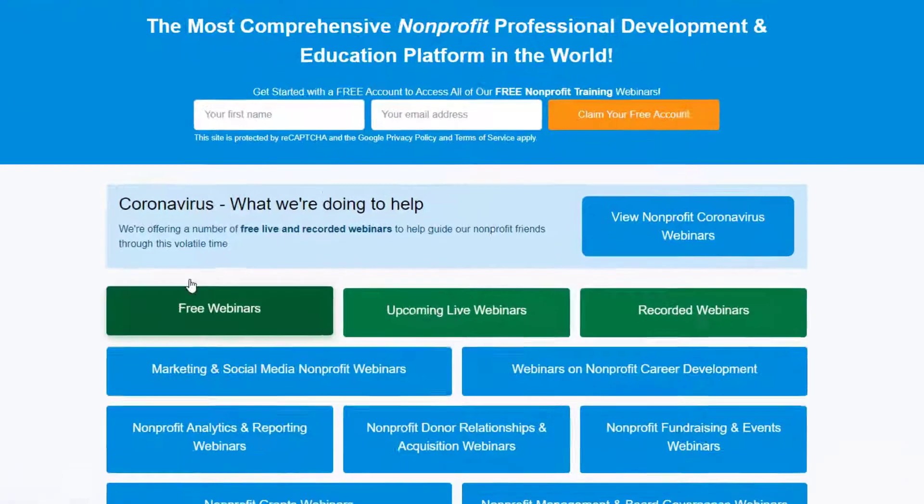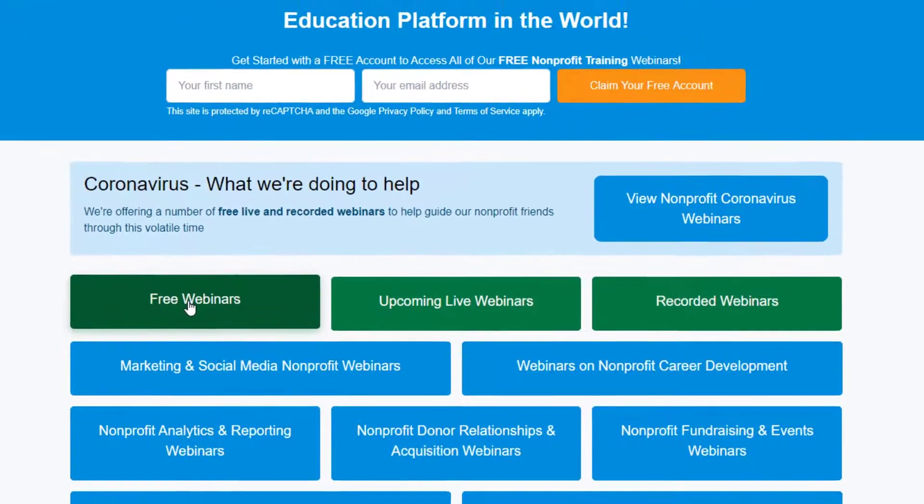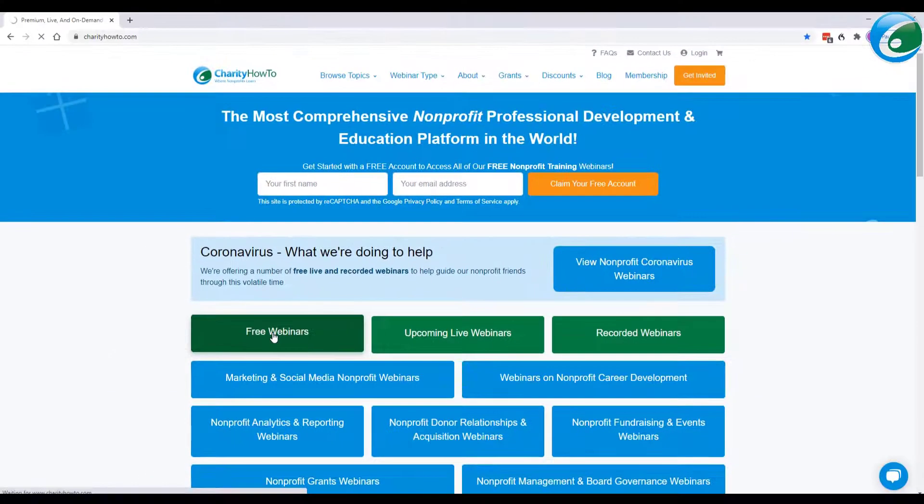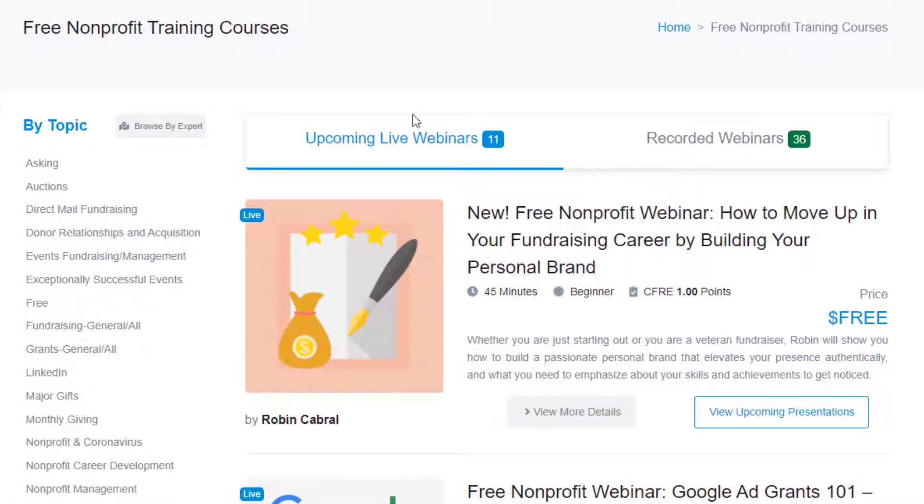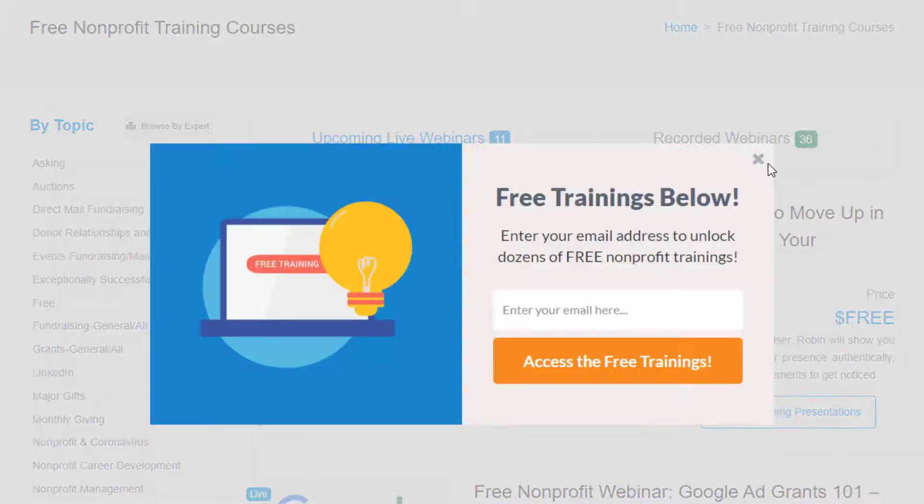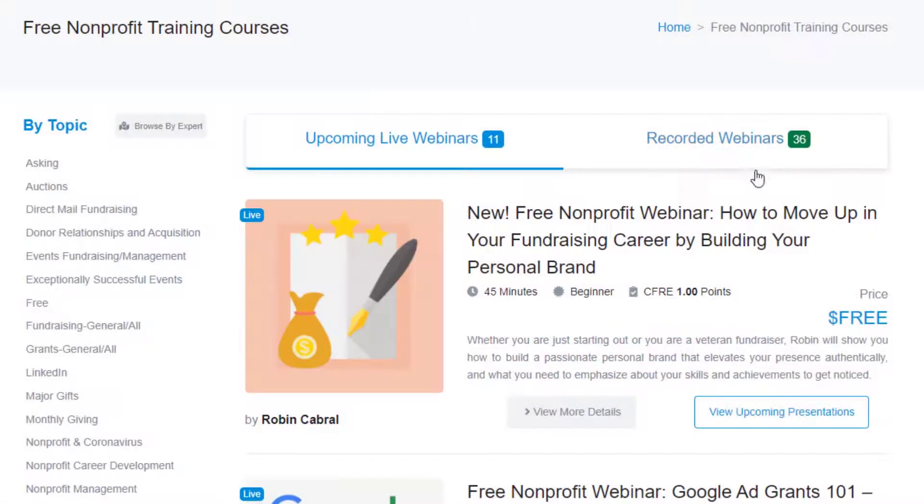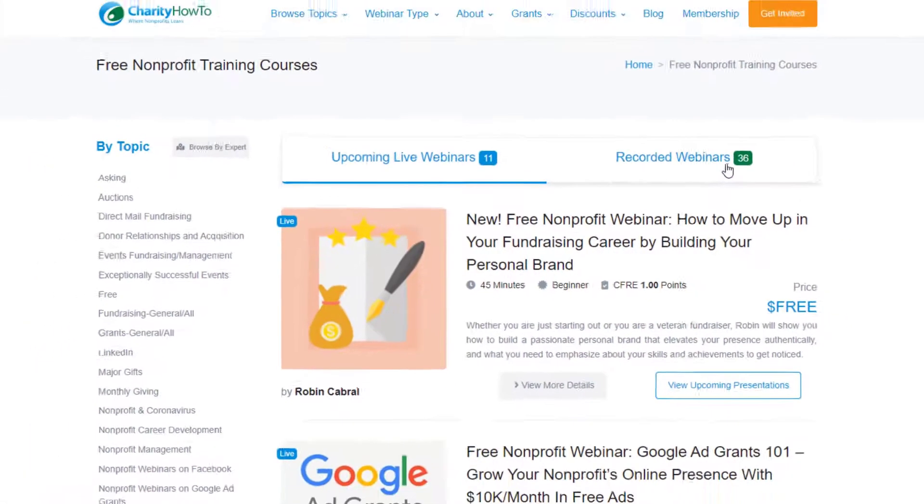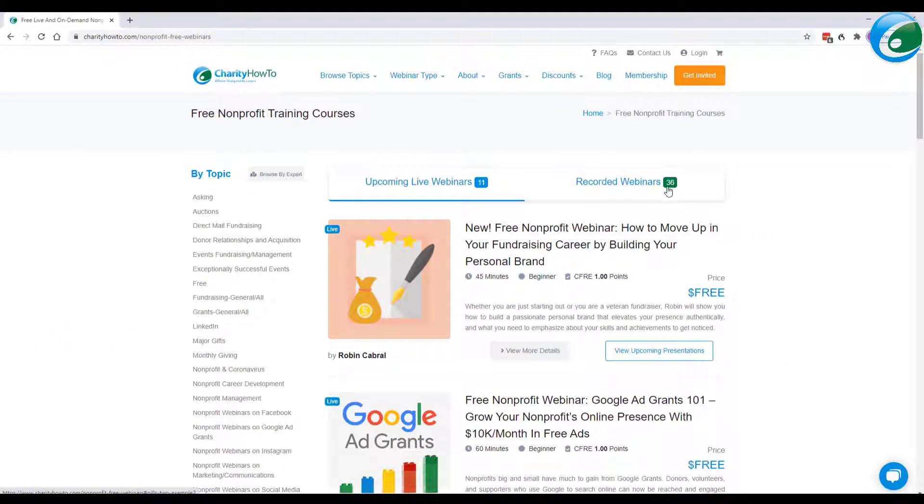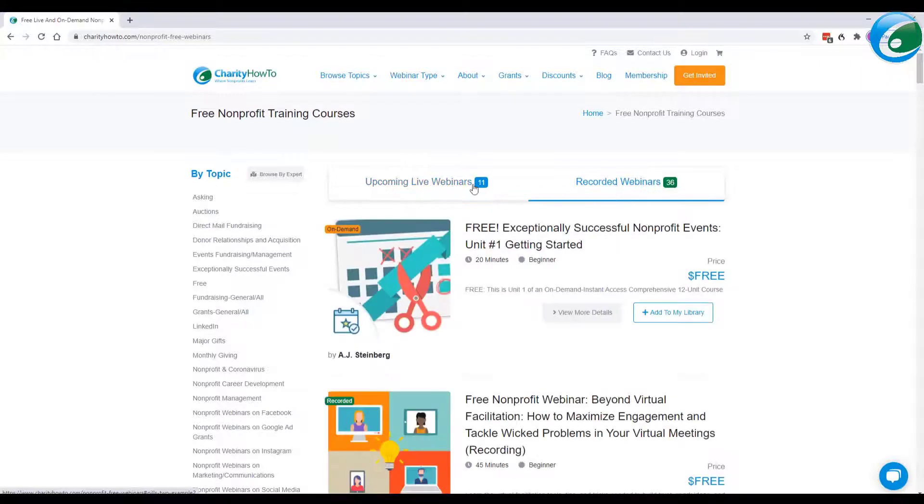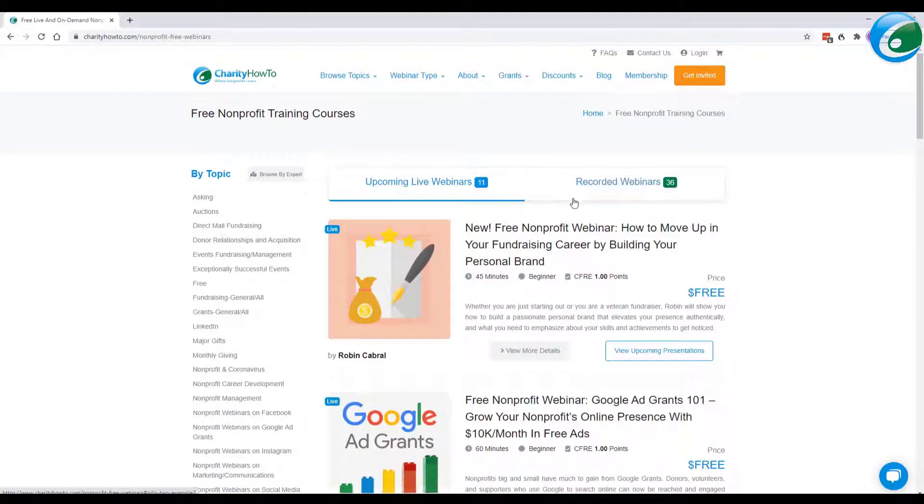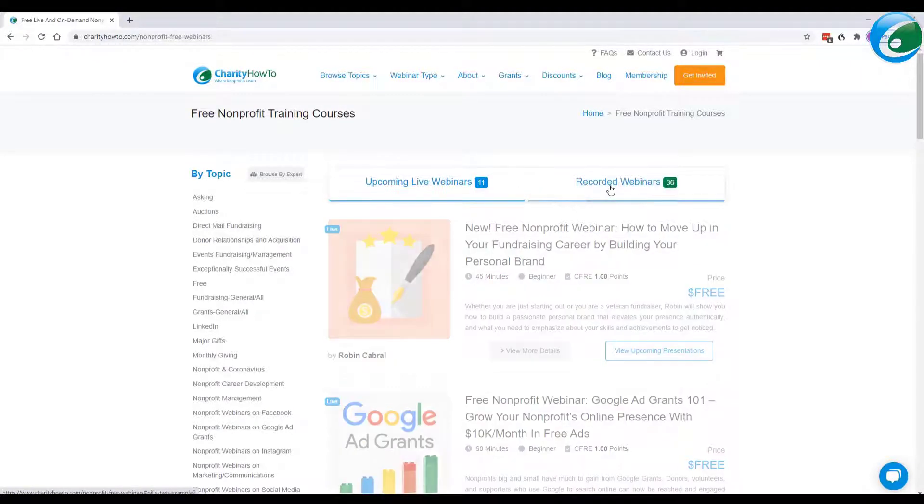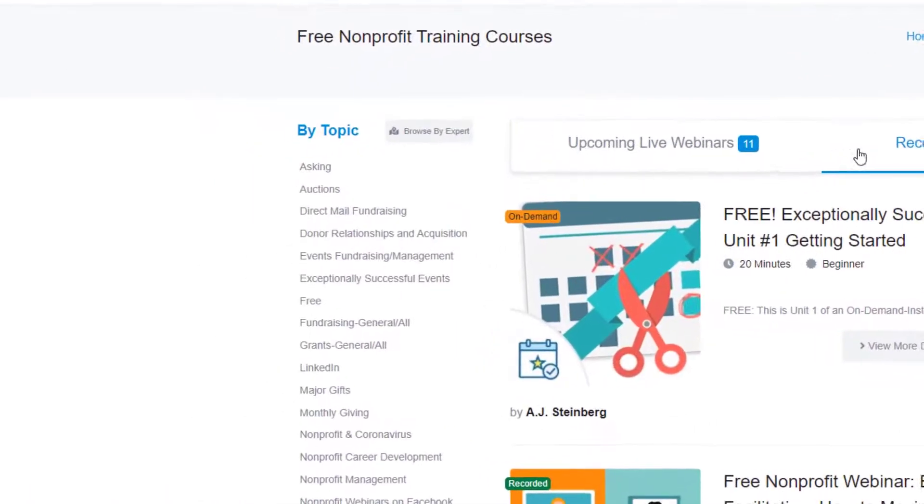I'm going to go ahead and click on the free webinars button. And I'm going to notice up here that we have upcoming live webinars. There's 11. And we also have recorded webinars. There's 36. These are all free. So we have the upcoming and the recorded.